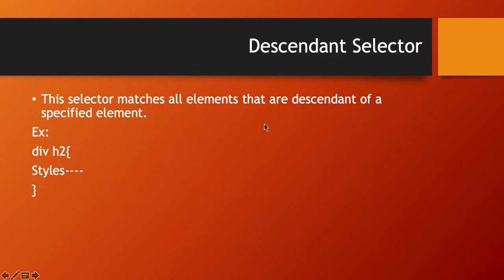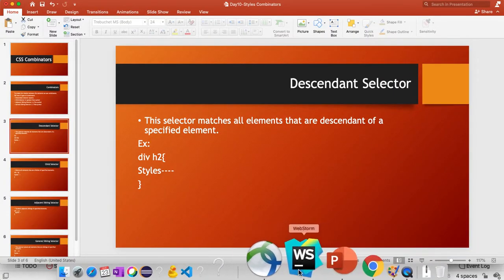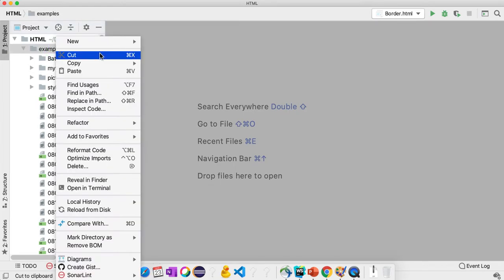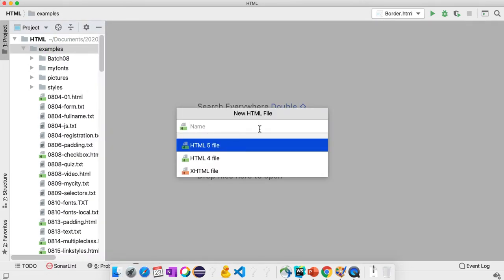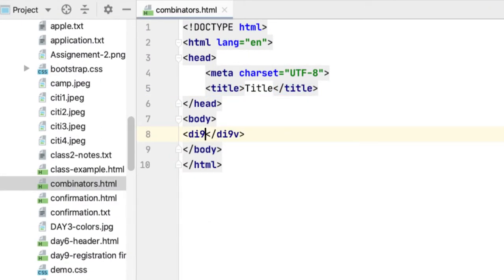Let's start with the descendant selector. It selects all the elements that are part of the family. So let's see how we can use the descendant selector. I'll create a simple web page here called combinators.html, and create a simple div block.